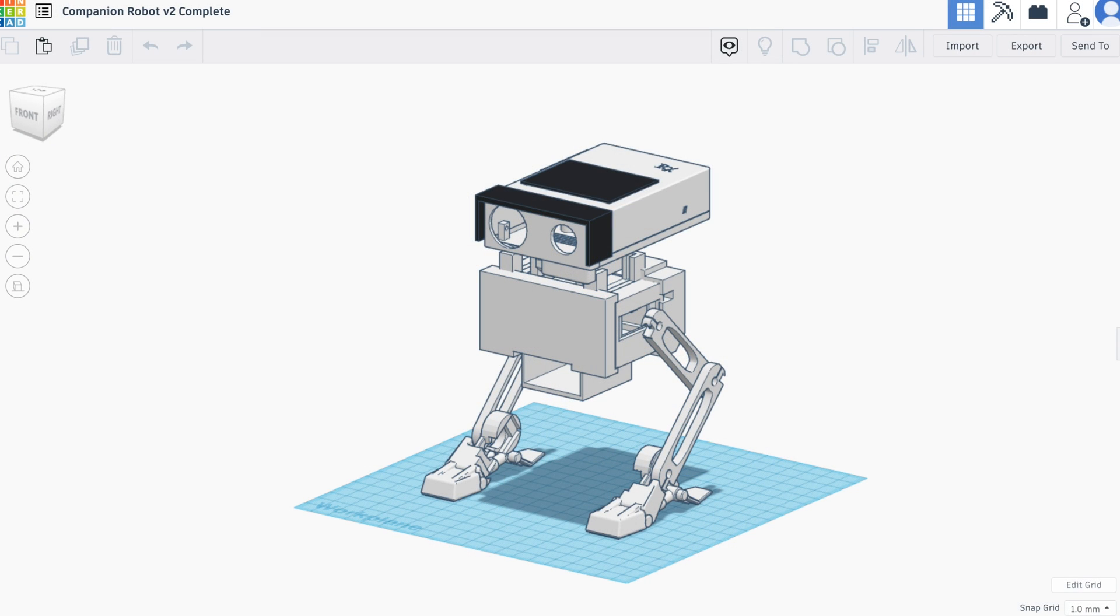The files are available in Tinkercad. The link will be available in the description and they're also available in the GitHub repo under the 3D prints folder.